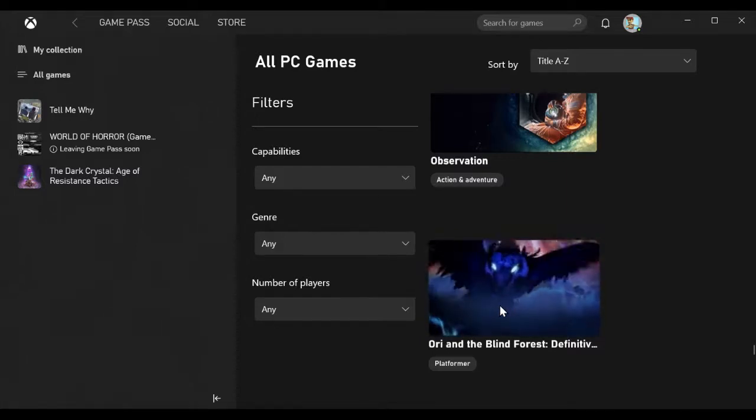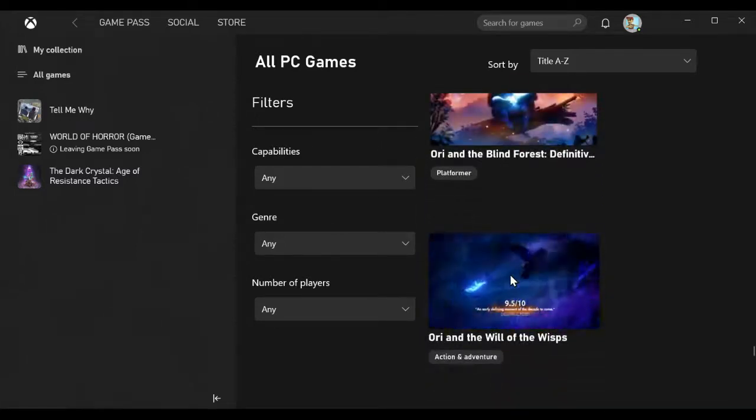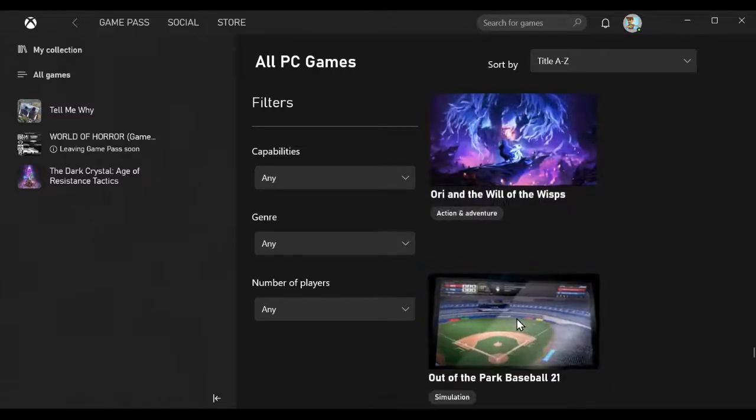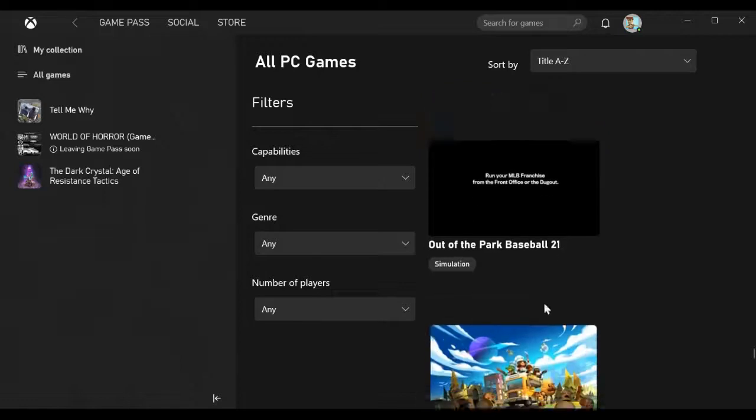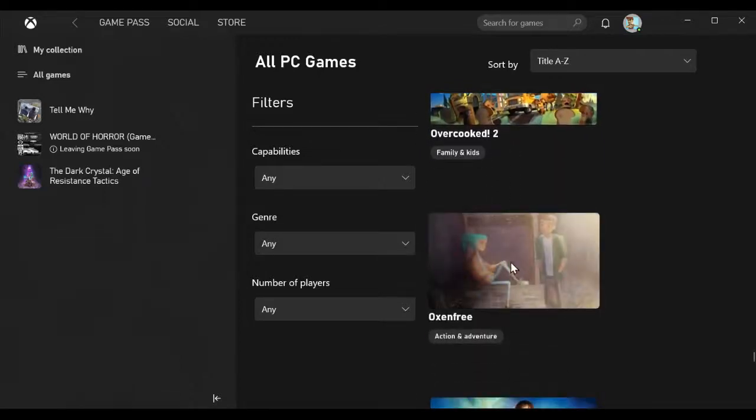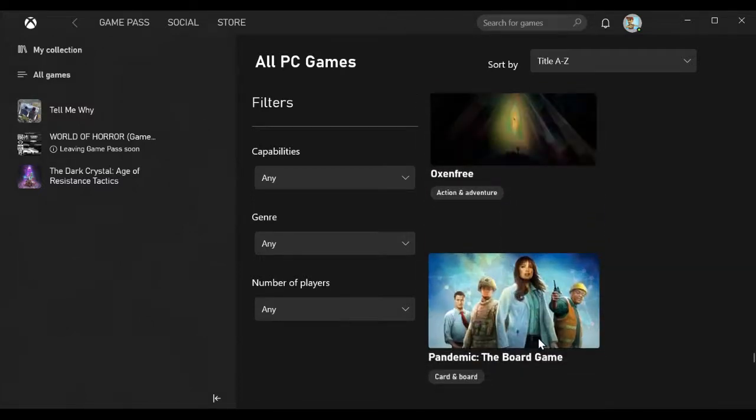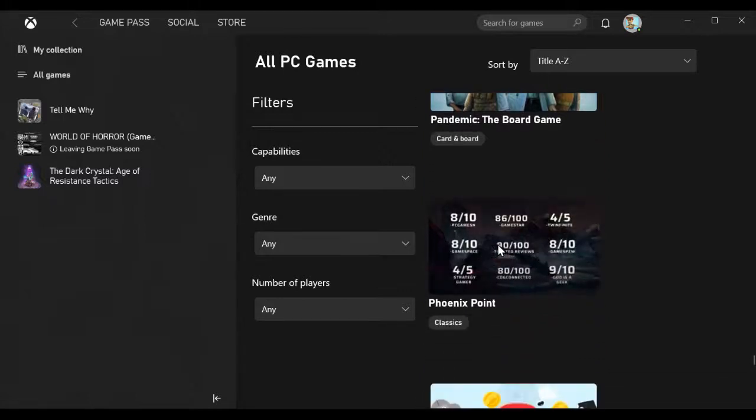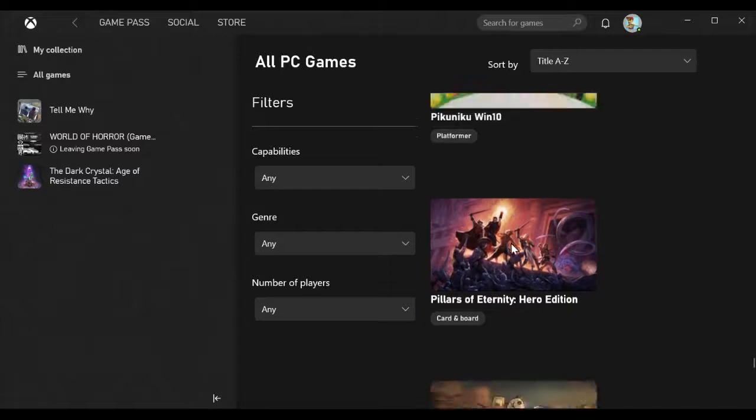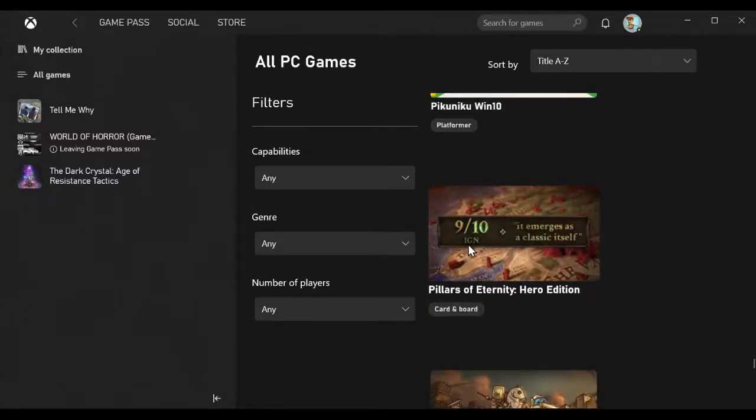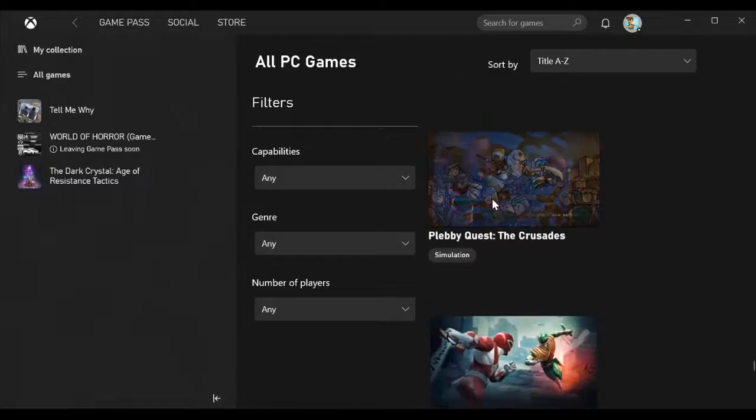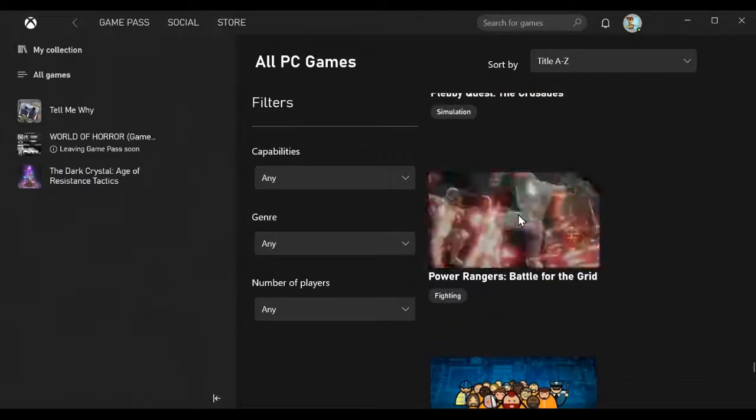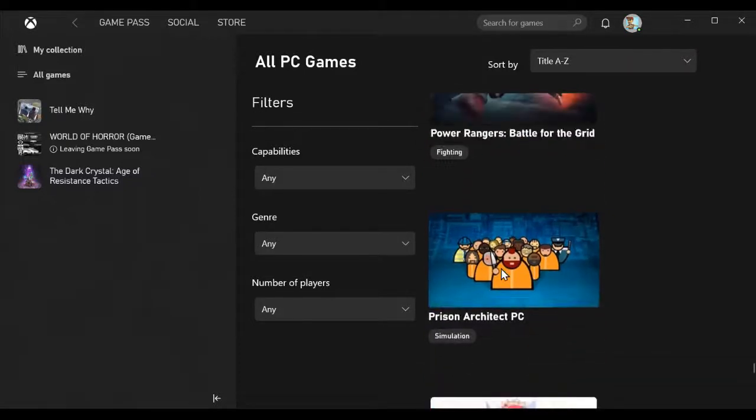Ori and the Blind Forest Definitive Edition, Ori and the Will of the Wisps, Out of the Park Baseball 21, Overcooked 2, Oxenfree which is leaving March 1st 2021, Pandemic The Board Game, Phoenix Point, Pikuniku, Pillars of Eternity Hero Edition, Plague Inc The Crusades, Power Rangers Battle for the Grid, Prison Architect, Project Winter, Rage 2.